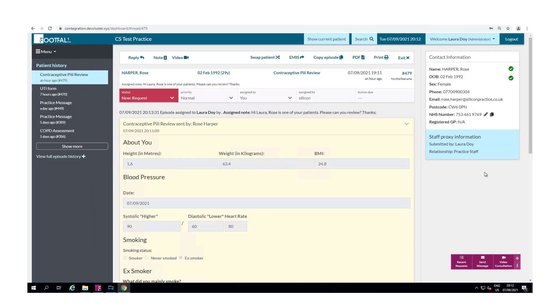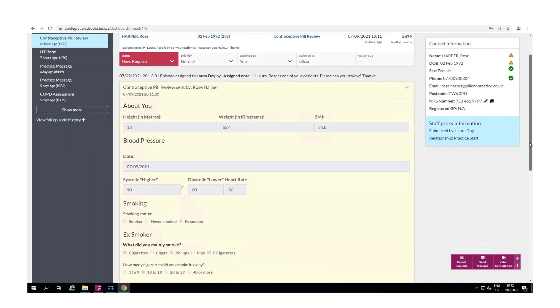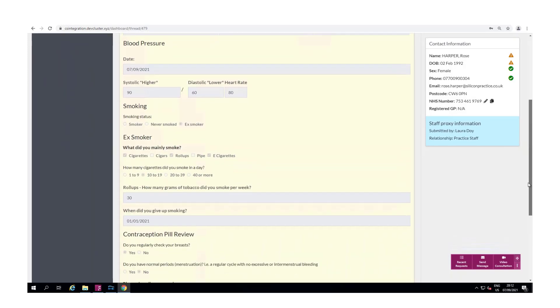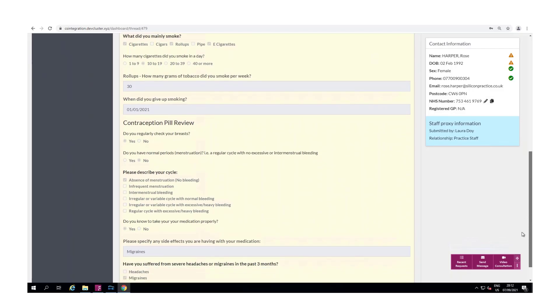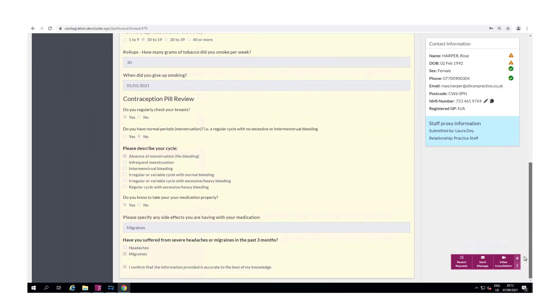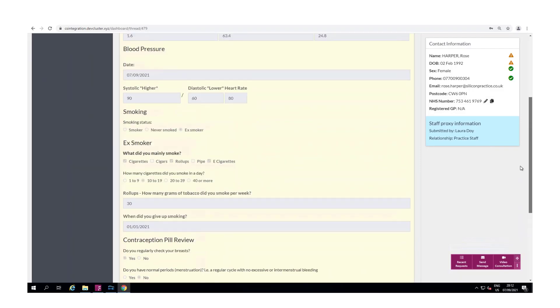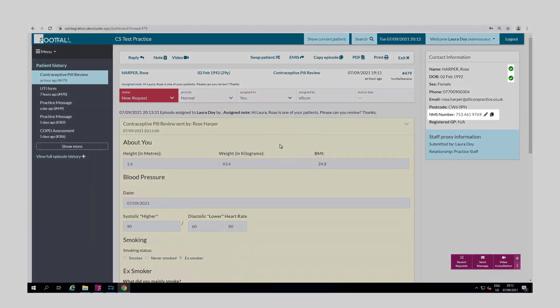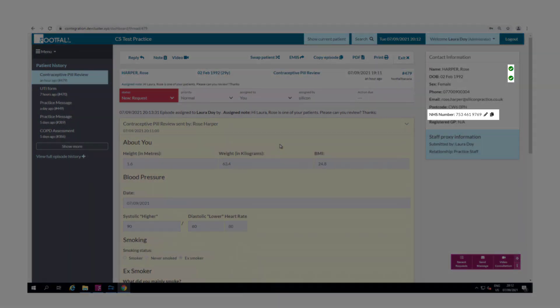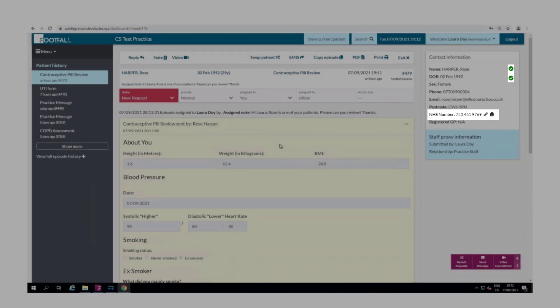Here we have a patient who has submitted a contraceptive pill review. In order for the dashboard to be able to connect with EMIS and for the clinical system integration to work, it's important that the patient has been verified and that their NHS number is present. If this is not the case this can be manually added just by clicking on the pencil icon.